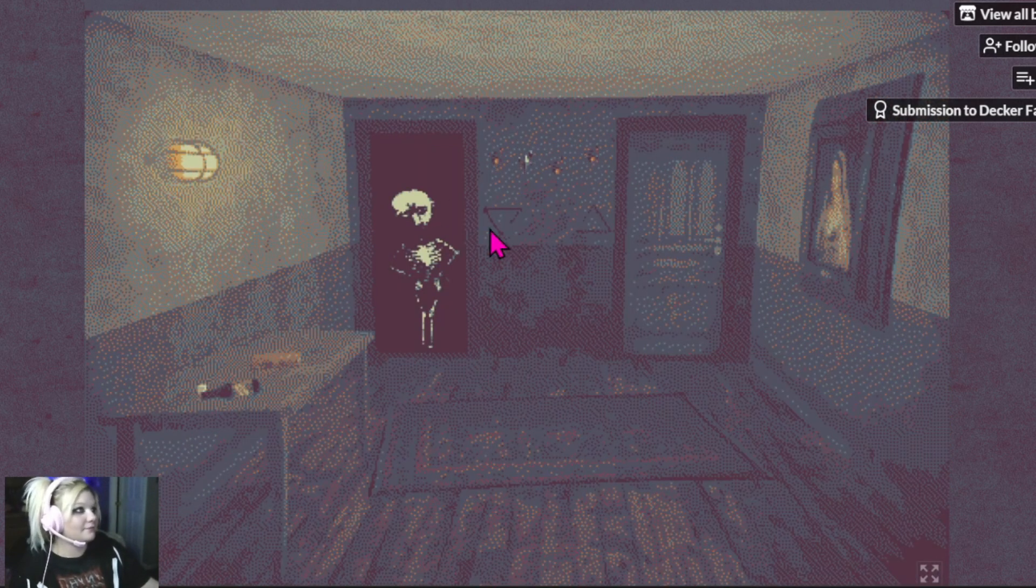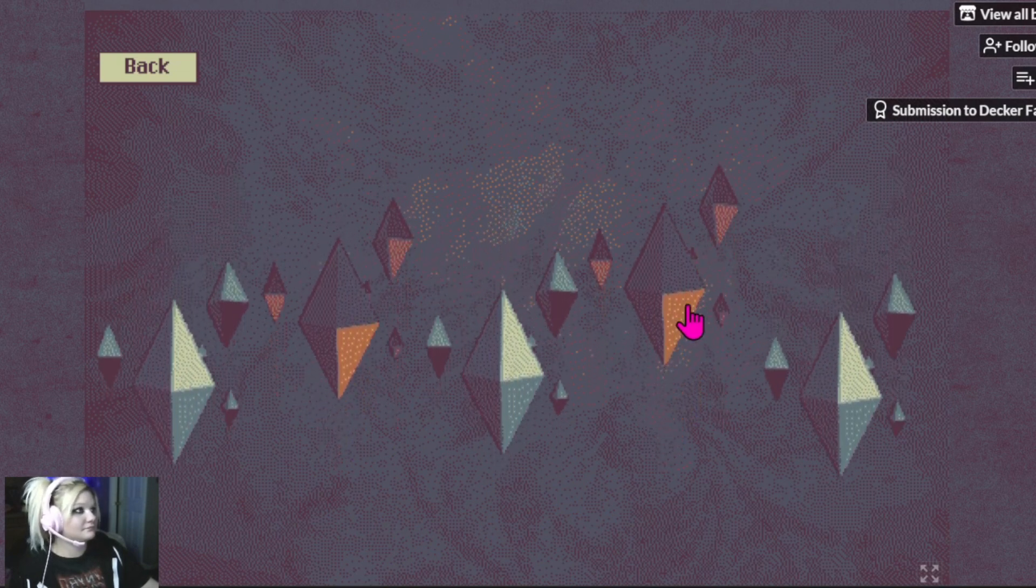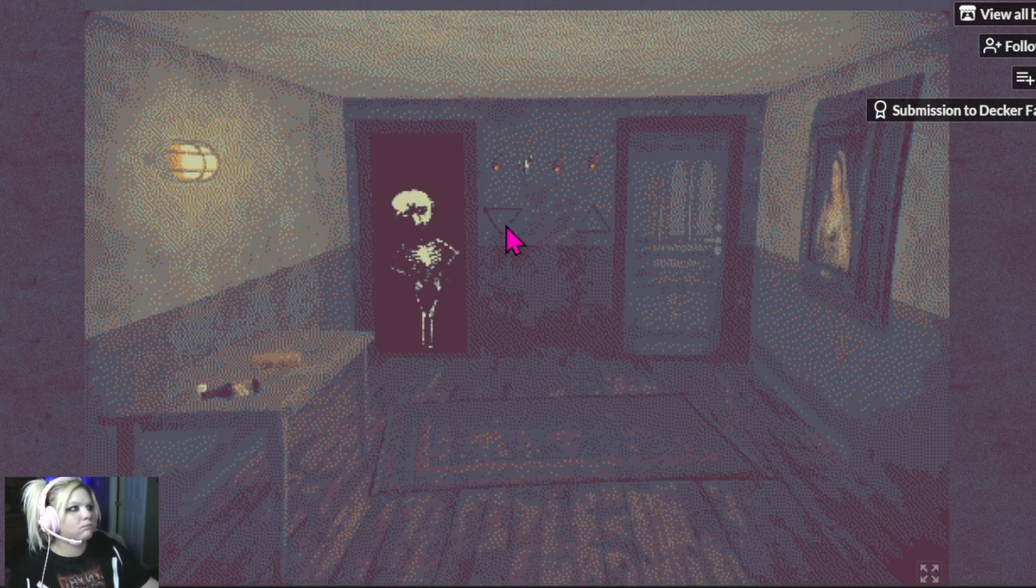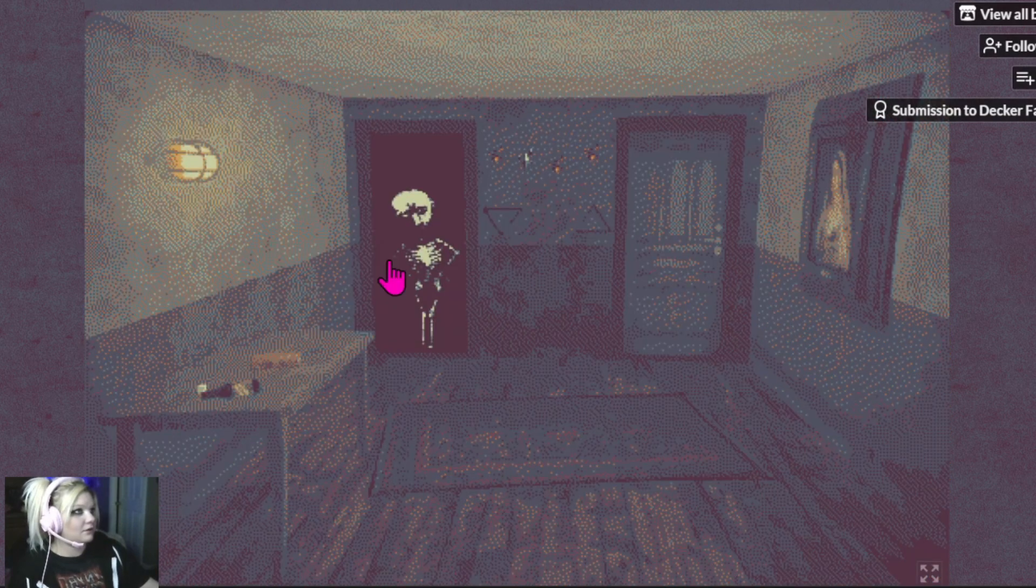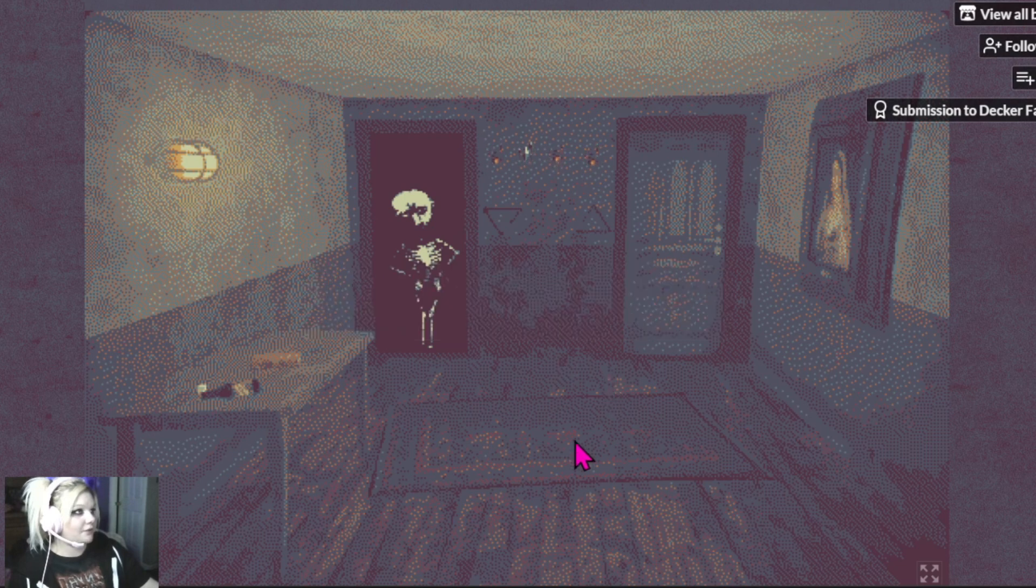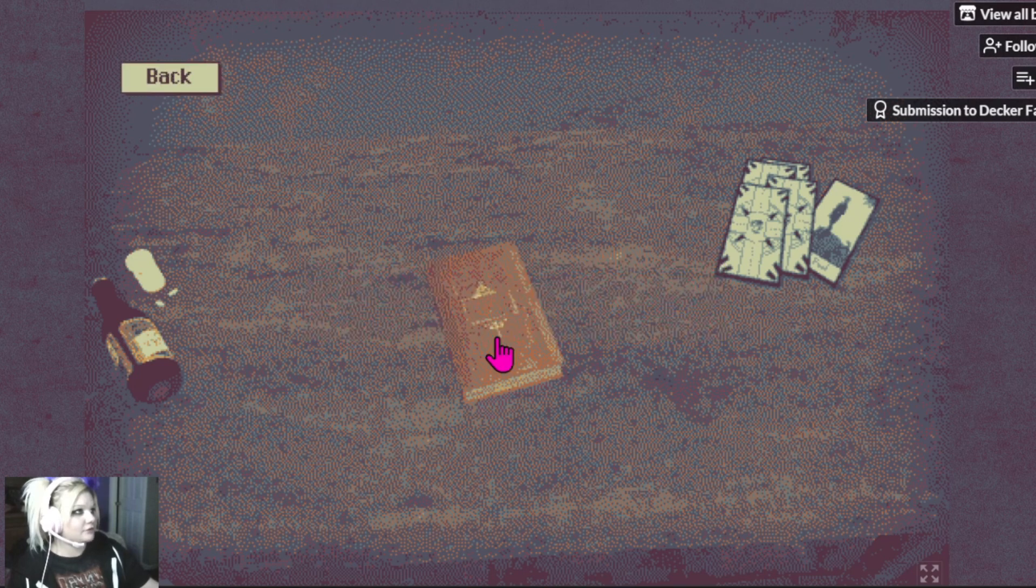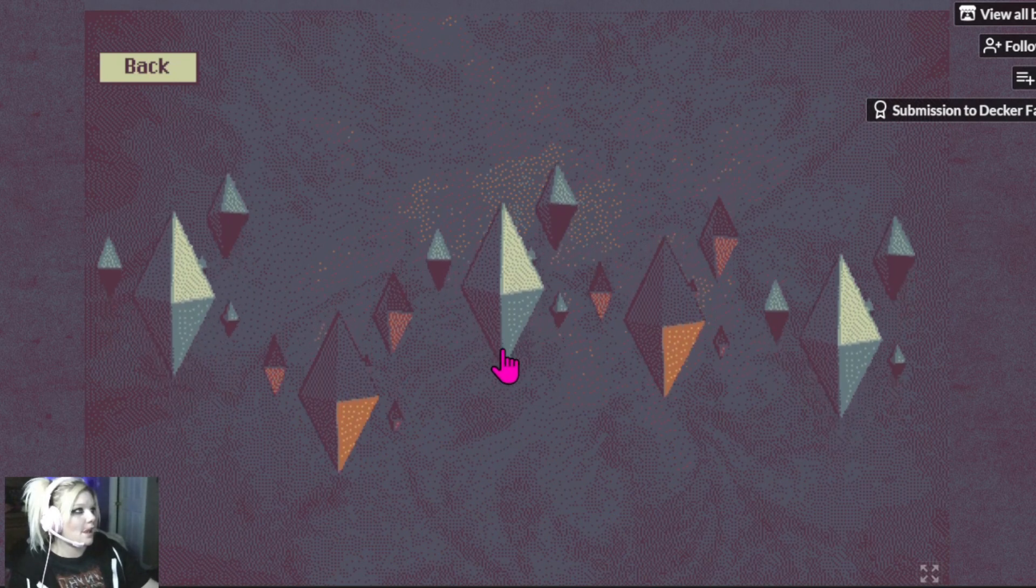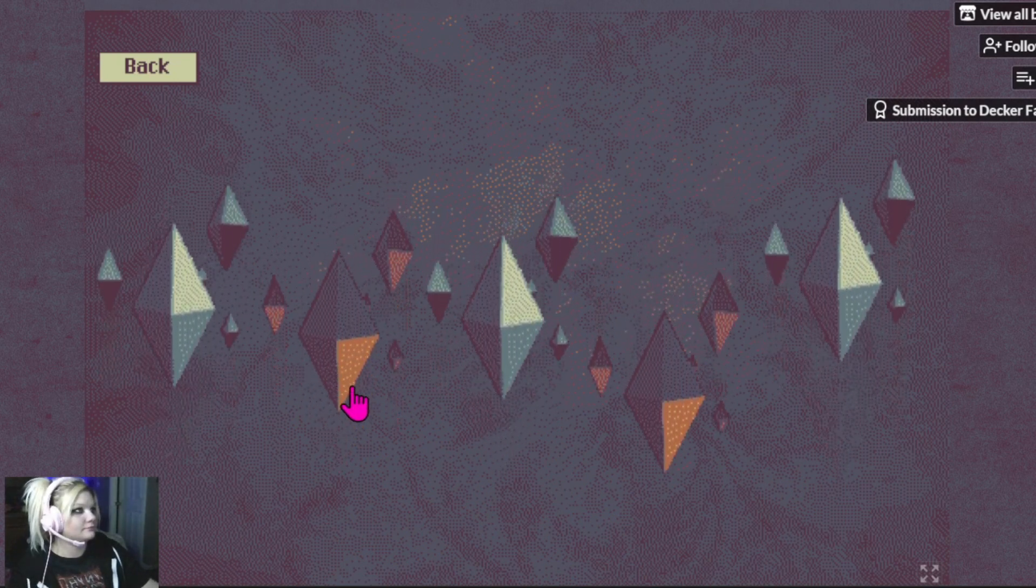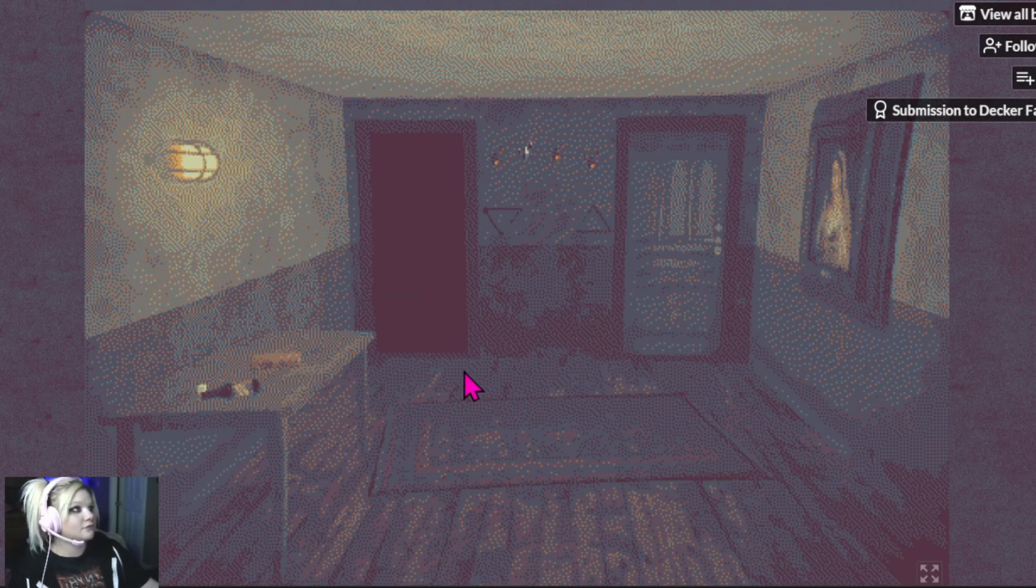Okay. He's looking at... Oh, well, thank you. 3-5-2. That's gotta mean something.